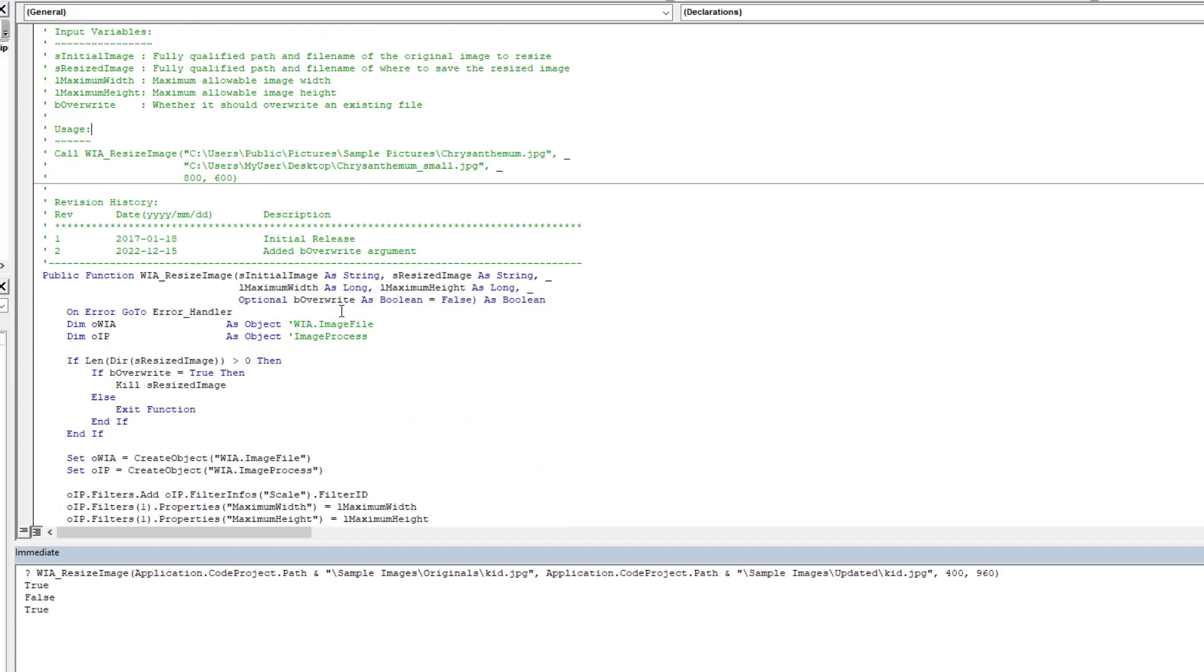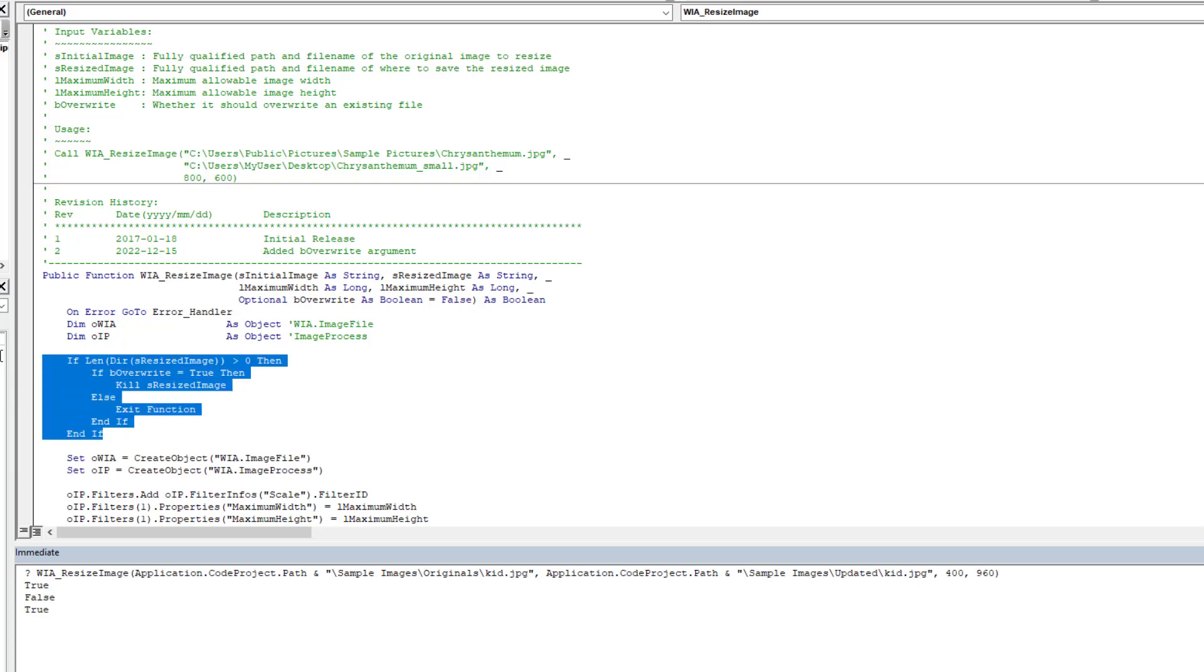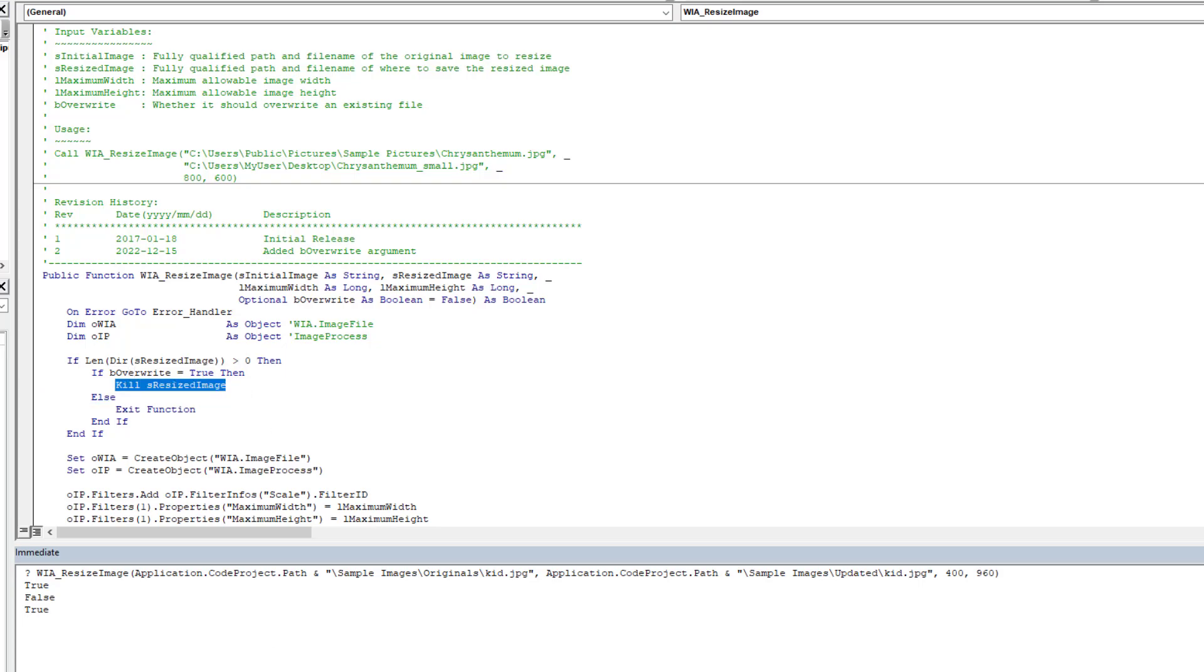But I've added here as you can see an optional input argument of overwrite. And as you can see here, it's a simple little bit of code at the beginning where we check to see if the resized image exists. If it does then it comes here and it checks if the overwrite was set to true, then it's going to simply delete it and then we proceed as normal. And if it wasn't set to overwrite, well then there's no point continuing - the file exists, we're not allowed to overwrite it, so it's going to exit the function.